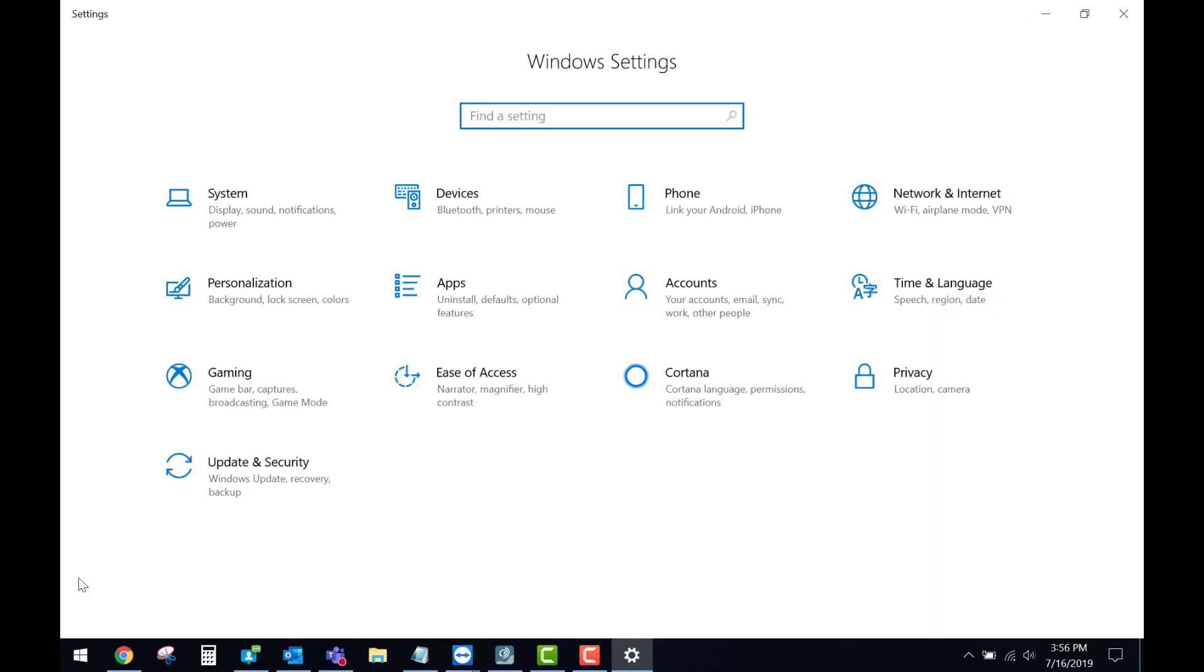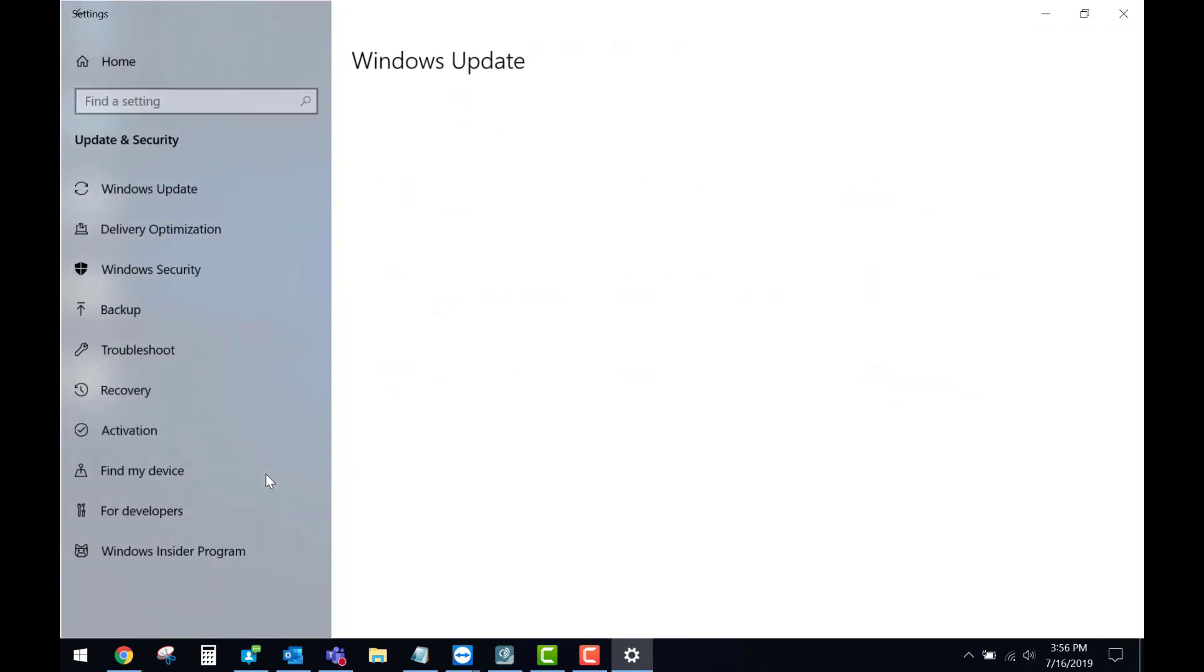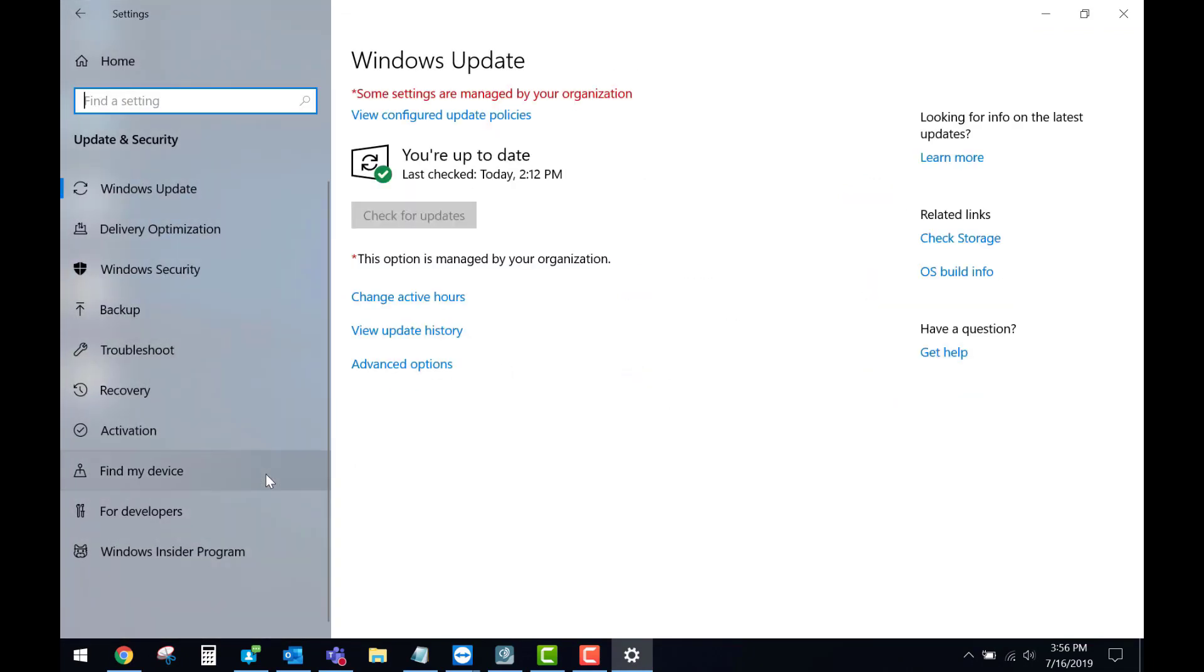In here we'll select Update and Security. On the left-hand side, we'll then select Recovery.